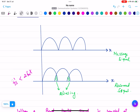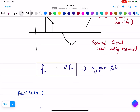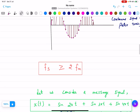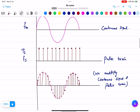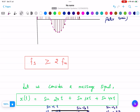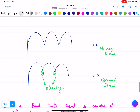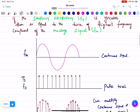Always remember: to recover the original signal, fs must be greater than or equal to twice fm. This is known as the sampling theorem, and this condition is the Nyquist rate. In the exam, you will be asked to write the definition of the sampling theorem, the condition, and to explain the aliasing effect — draw the message signal and recovered signal, write the condition and definitions. This is all about the Nyquist rate, sampling theorem, and aliasing.